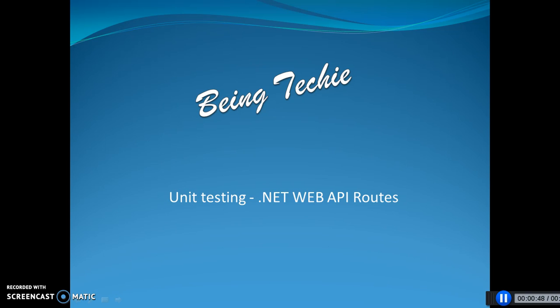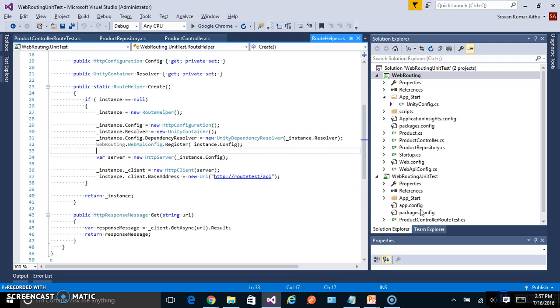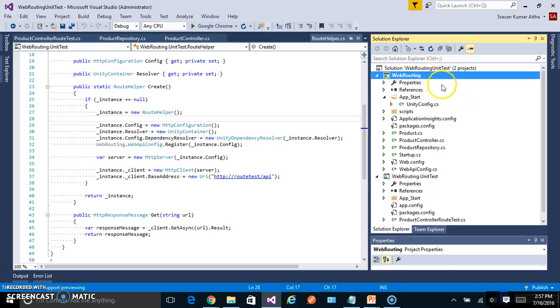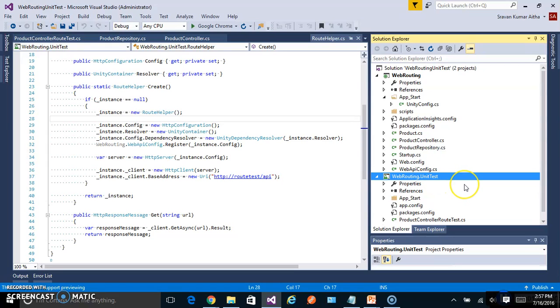Let's go to the sample. I have created one sample with ASP.NET WebAPI. It's called WebRouting and also created WebRouting.unit test project.